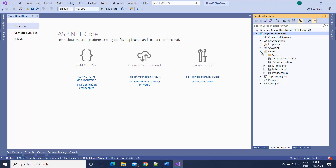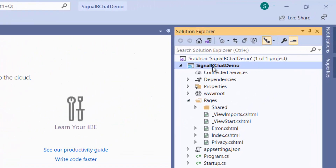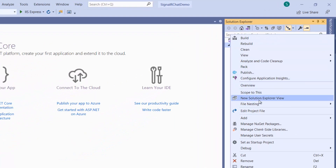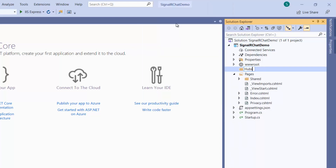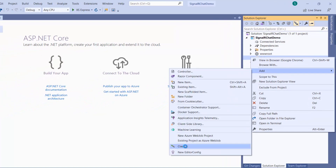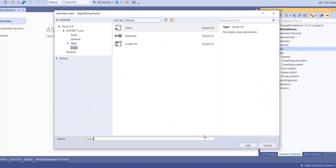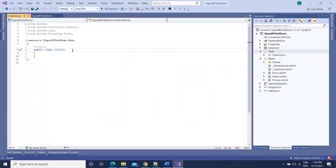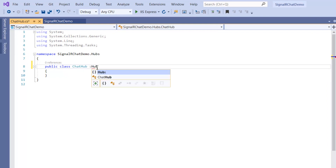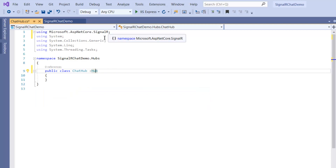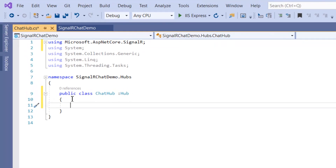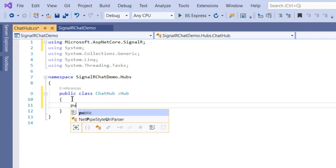First let me create a hub on our server. I'll right-click on the project and add a folder — I recommend using a folder — and I'll name it 'Hubs'. Then I'll add a new class inside it called 'ChatHub'. This class must inherit from the Hub base class provided by SignalR, so I'll hit Ctrl+dot to use the appropriate namespace, which is Microsoft.AspNetCore.SignalR. Now we need to define a method that we will be calling from our client.